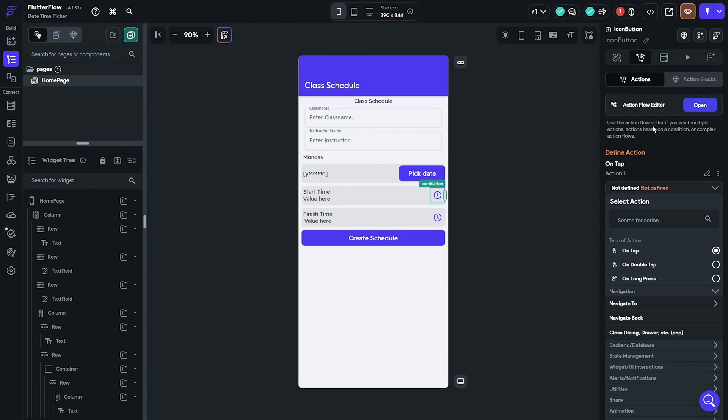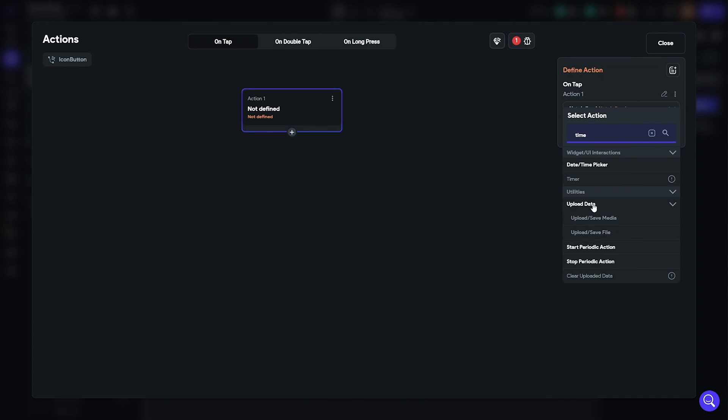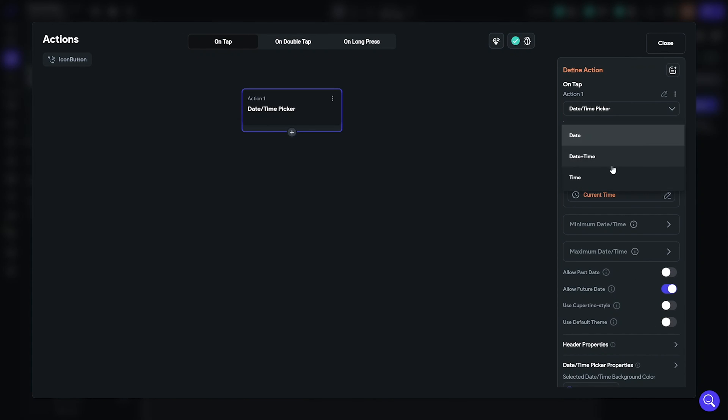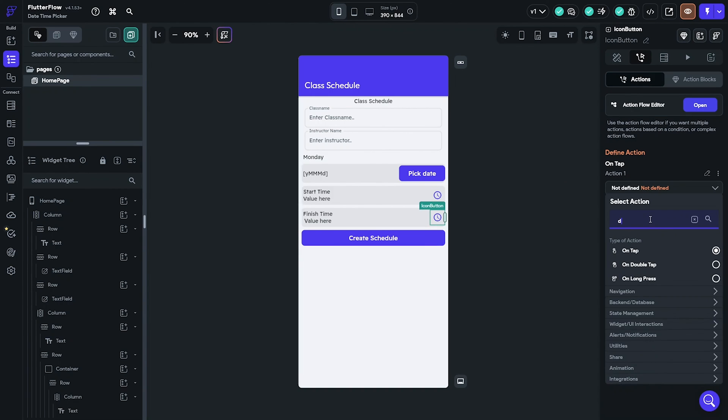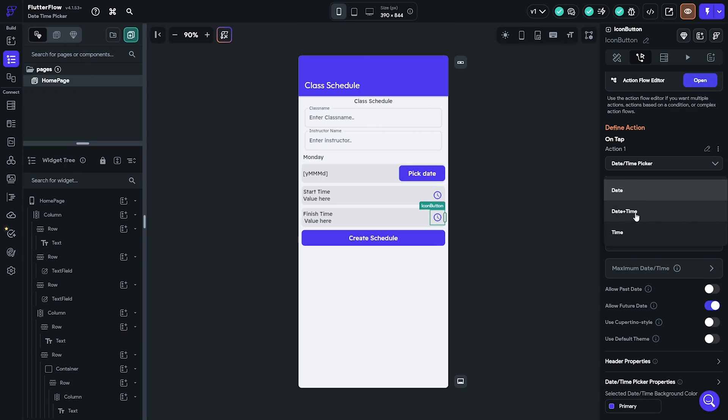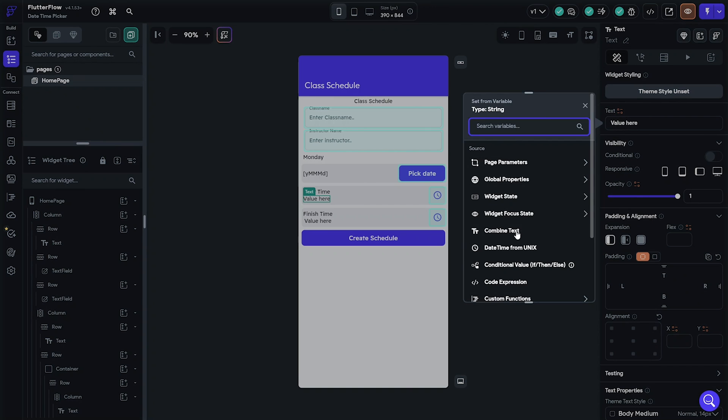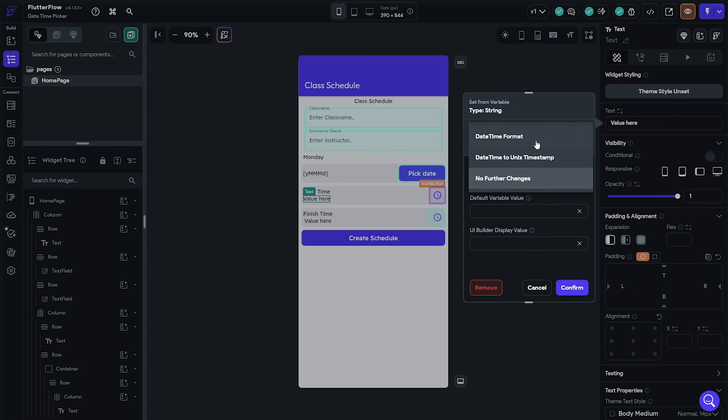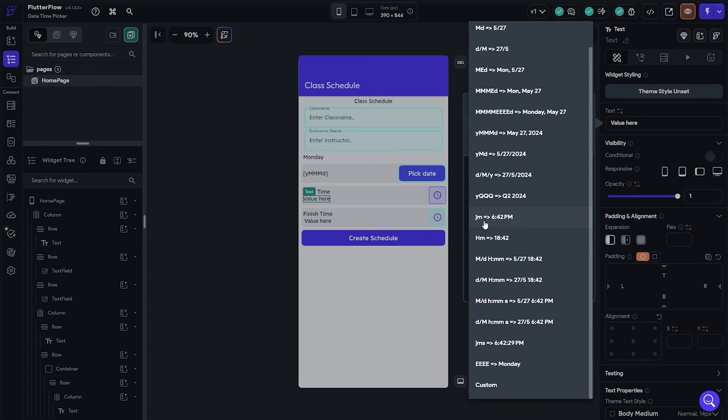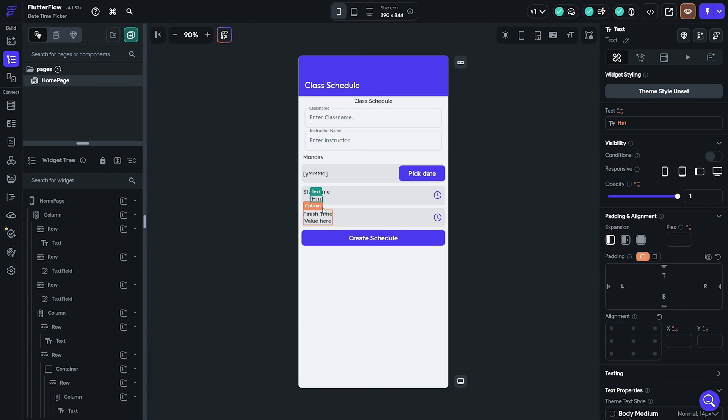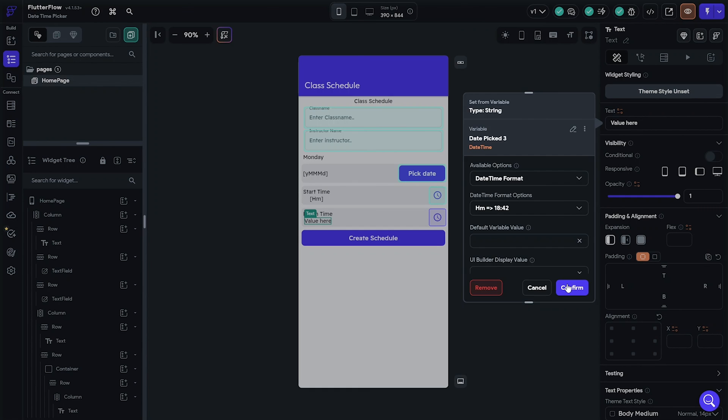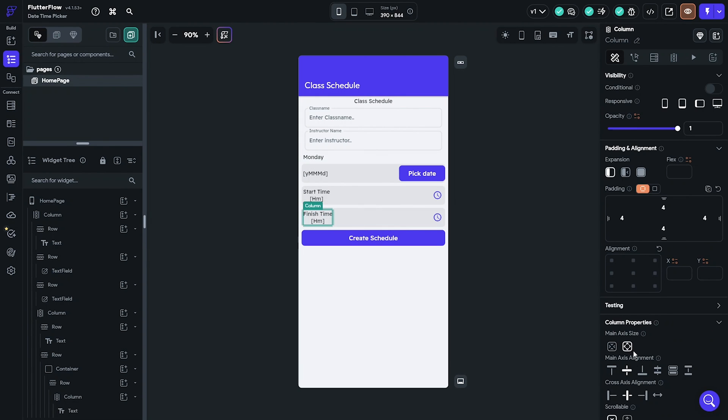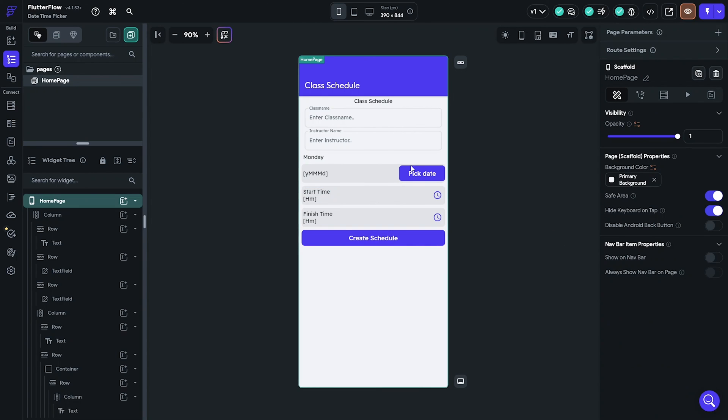Go back and add a date time picker to the icons. Change the type to time. Do the same for the other icon button. Then set the text sources to date picked for the start time and finish time. Make sure you pick the format, hours and minutes. Align this properly. And let's see how it looks and works.